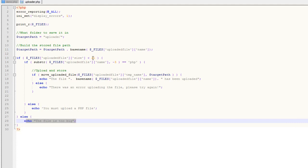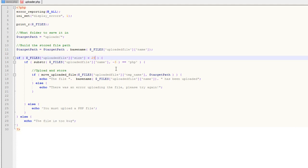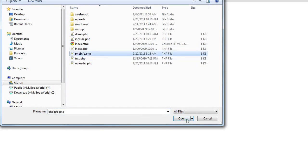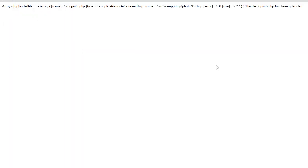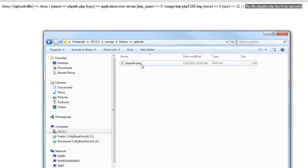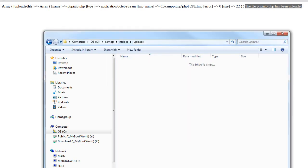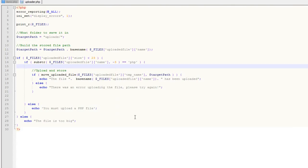Now let's change the limit back to 23 so it'll allow it and save. Let's go back, choose phpinfo.php, and upload the file. Now you'll see the file has been uploaded. If we go to our folder, there's our phpinfo.php file. Let's delete that and go back.